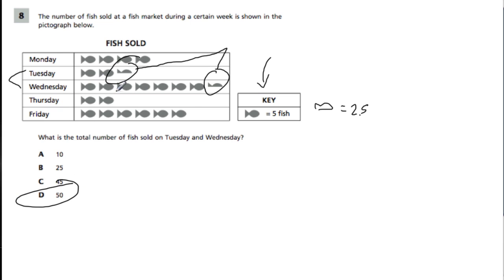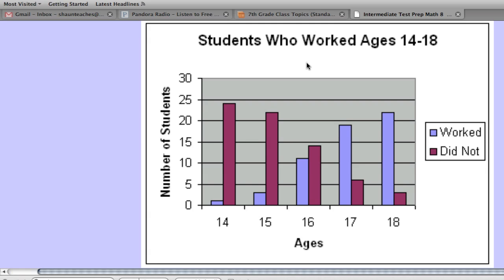When reading a pictograph, it's very similar to reading a bar graph — you use the key to interpret the values for each category. In a double bar graph, the same idea applies, but in each category there are two groups. For example, you could ask how many people age 14 did not work. Look at the key: one color indicates they worked, the other color indicates they did not.